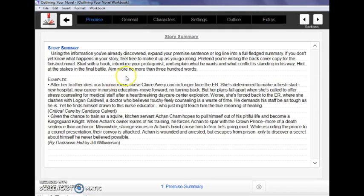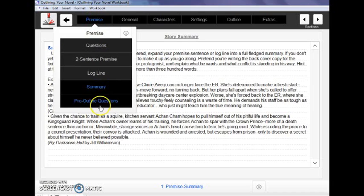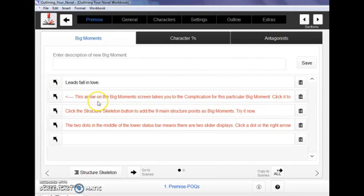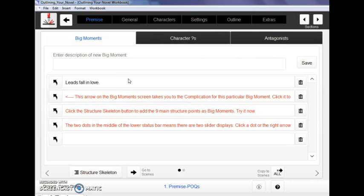Then you're going to flesh that out even more into a full-on story summary. This is something that you could use as the back cover copy eventually once you're ready to publish. And then we've got quite a few what I call pre-outline questions. These start with the big moments that you already know about in your story, and these are kind of the skeleton that you're going to frame the rest of your story around.